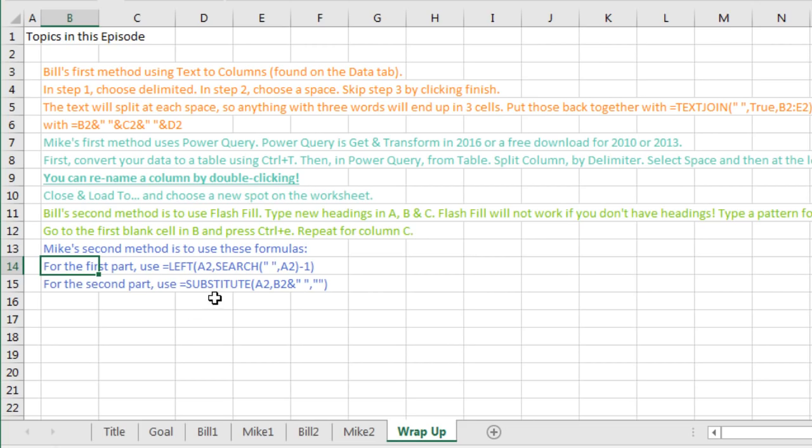For the second part, SUBSTITUTE. I was going to use MID or something like that, but this is even better because you already know what you want to take out. You want to take out B2 and the space and replace it with nothing. That was awesome.